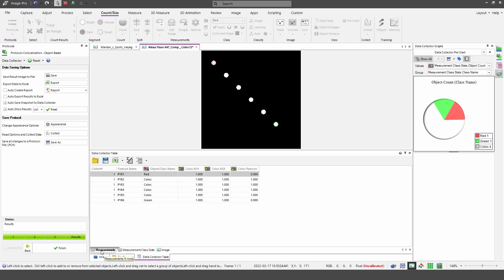If we look at the measurement results, we see six different measurements, one corresponding to each of the objects. For each object, Pearson's correlation coefficient is set to one, so each of these objects shows perfect correlation between the two channels. Despite the fact that each of these objects are in different intensity ranges, Pearson's correlation coefficient can cope with that and show that for each object they get brighter in the same positions and darker in the same positions.